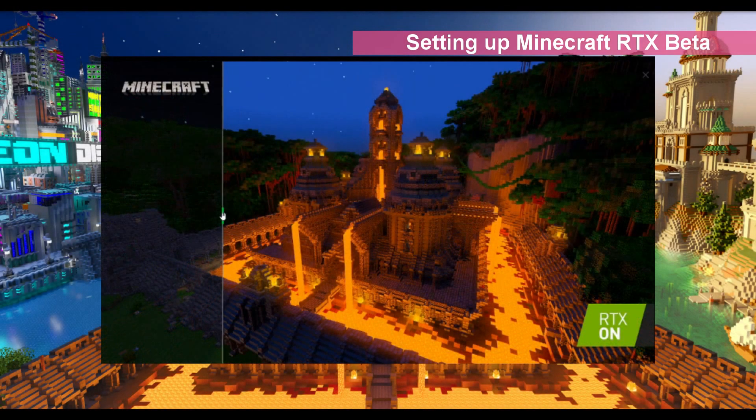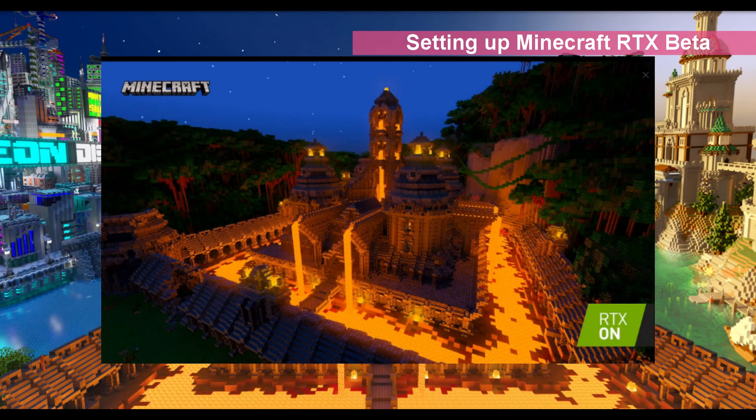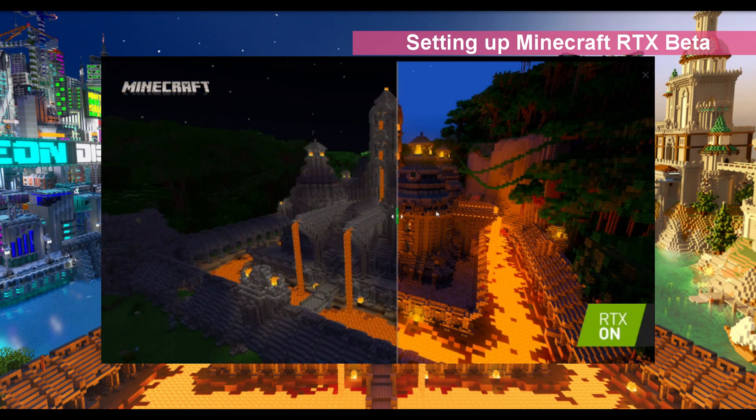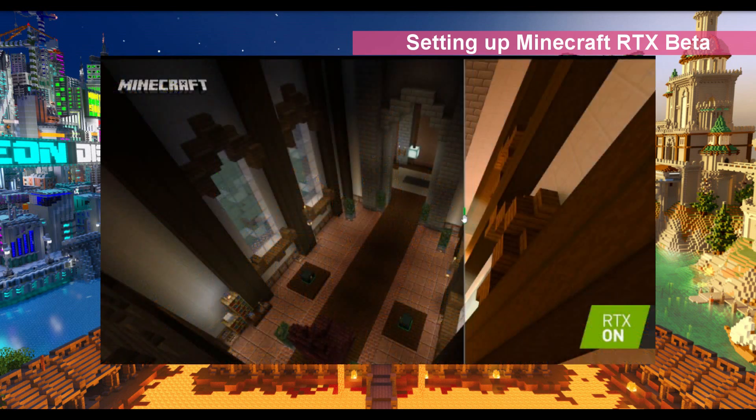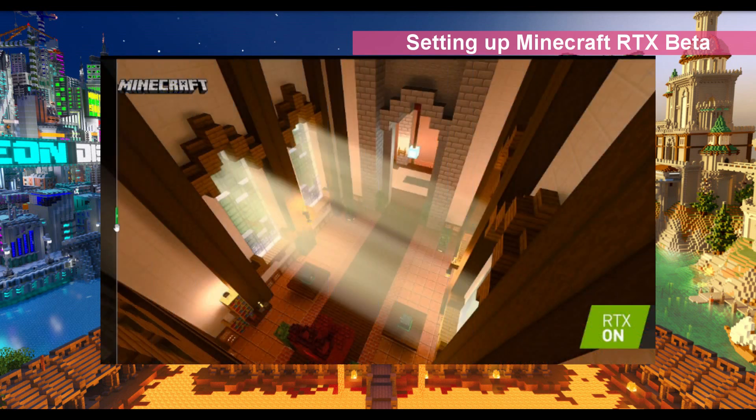The Minecraft RTX beta is launching today, 16th April. It should be available at 10am PST, which is about 6pm British summer time.